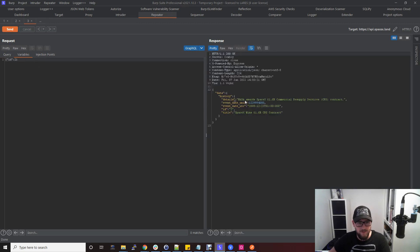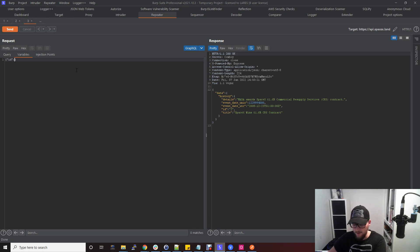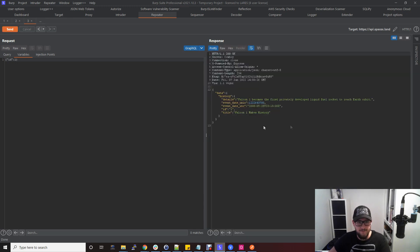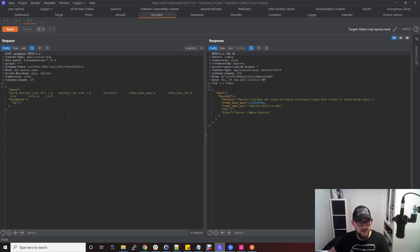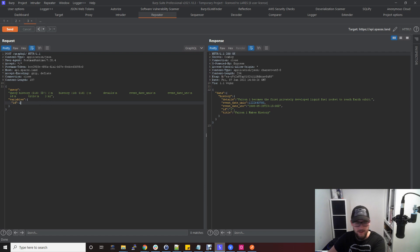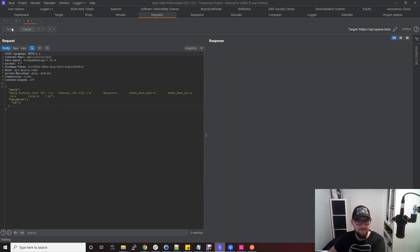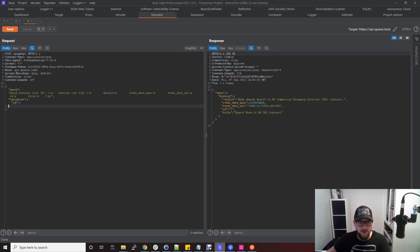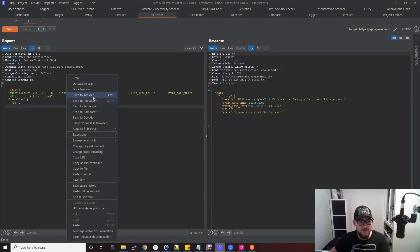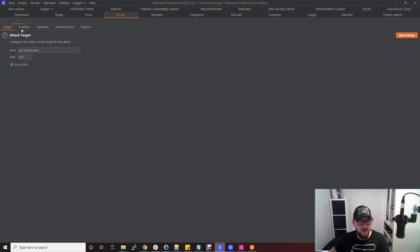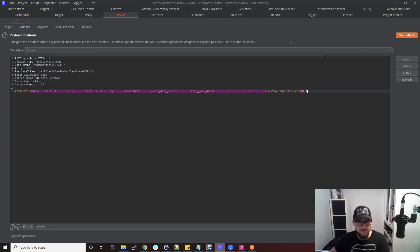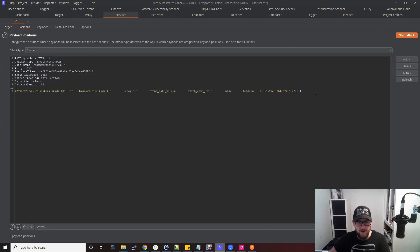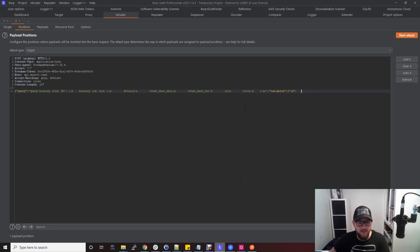You can then change that to different parameters and send it off. That will be the second SpaceX flight, whereas we were just looking at the first. Obviously you can just do this in repeater yourself. Although it doesn't look good, you can just go ahead and change the ID there and it will still work. You might want to put this into Intruder and do what you'd commonly do in web applications or API testing. Just add that and do an attack on that and things like that.